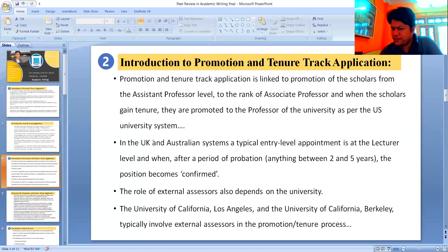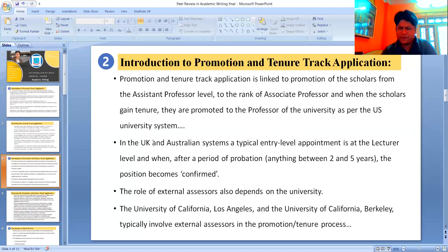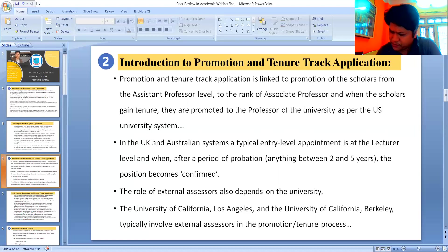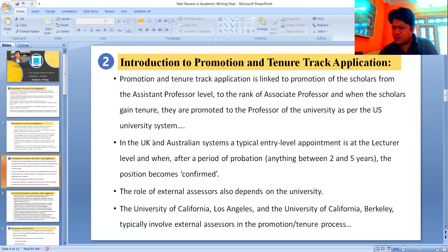The process of gaining tenure in the USA is very difficult and can take five to seven years of a junior academic's life. In the UK and Australia, since a typical entry-level appointment is at the lecturer level, and after a period of probation — anything from two to five years — the position becomes confirmed. Generally, reviews focus on three aspects of the applicant's work: research, teaching, and service.